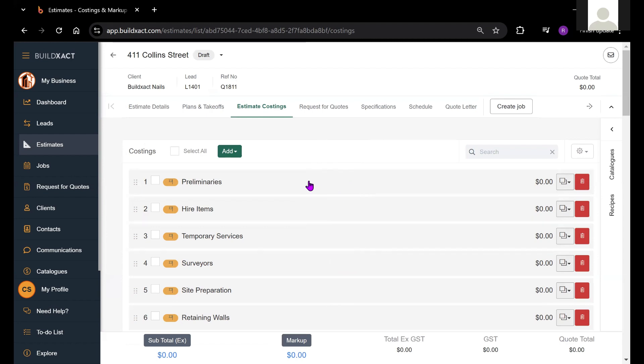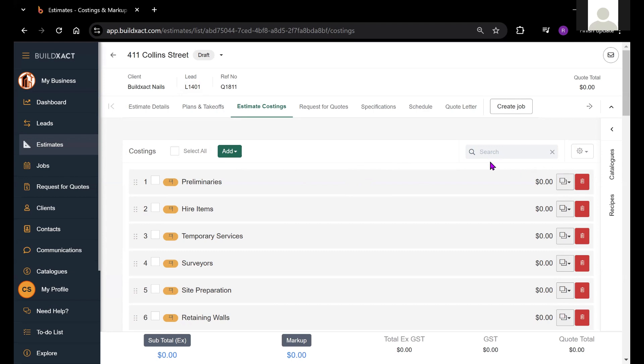An estimate template is specifically just a starting point. Once we've created an estimate, we can modify the items and categories we see on this screen. You can delete categories if you would like to.